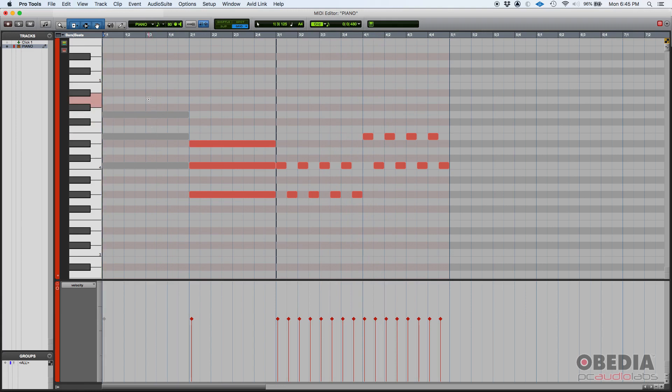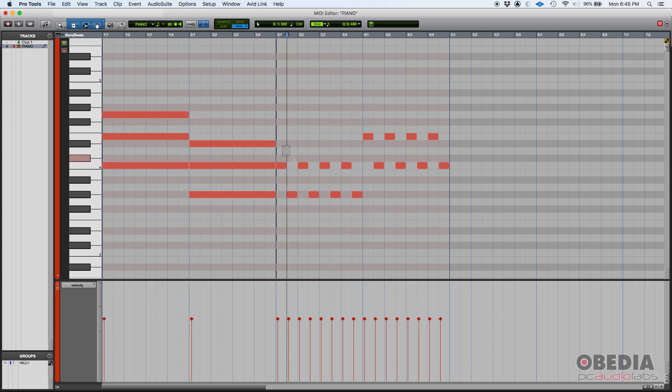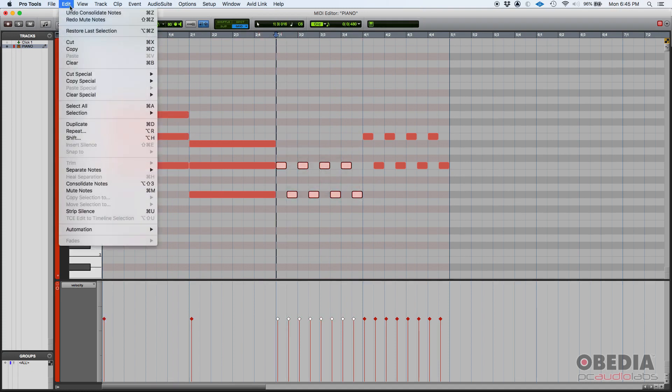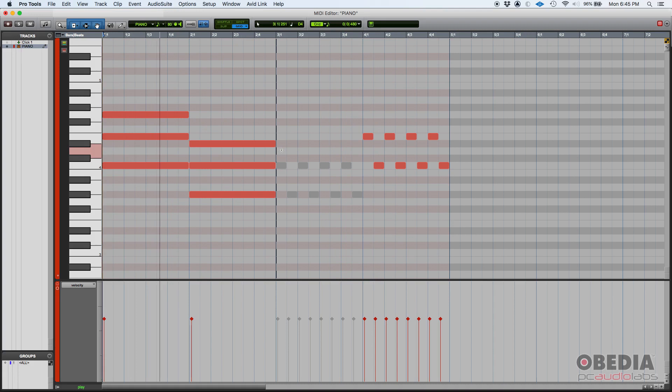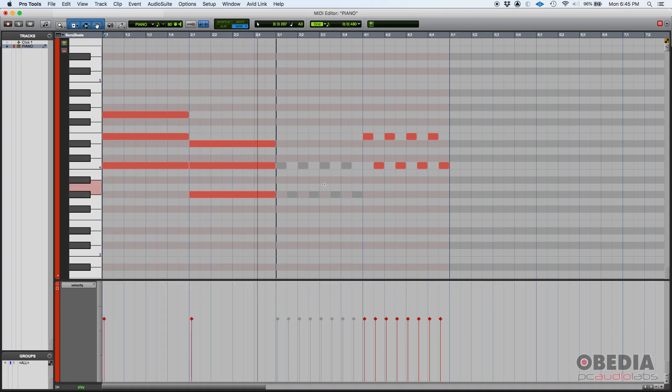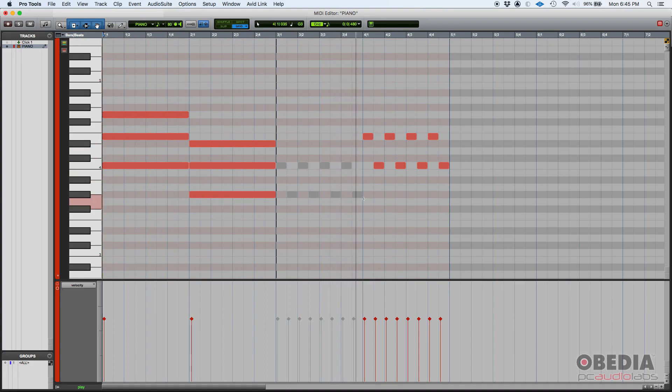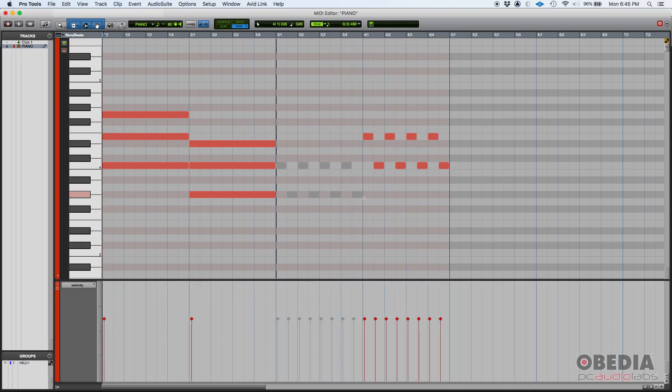Let's undo that and let's for example select these notes here. They're selected, then we go Edit, Mute Notes. They're grayed out, and if we press play, that plays back that chord, plays back nothing because they're grayed out, and then notes are back. So those are your three methods for muting MIDI in Pro Tools.